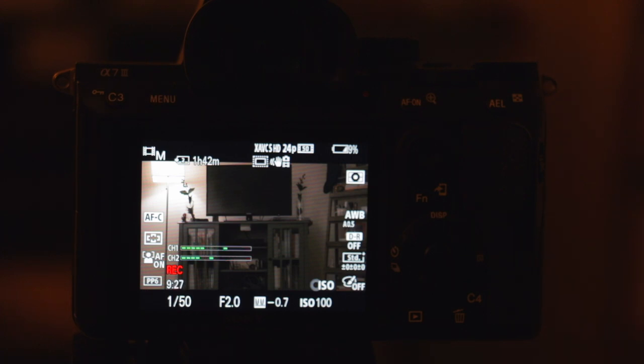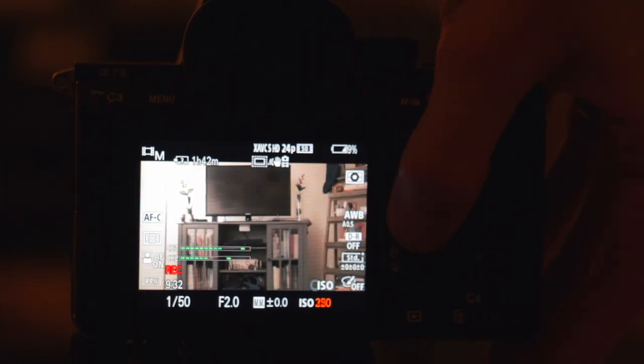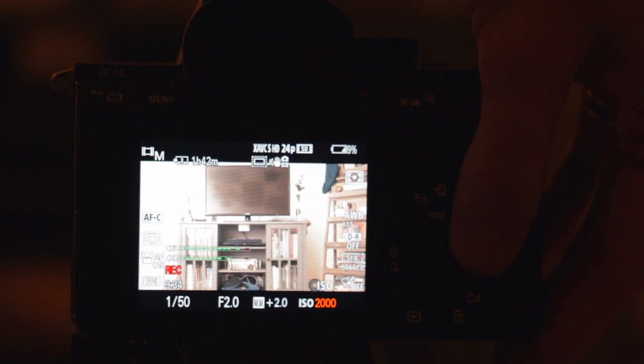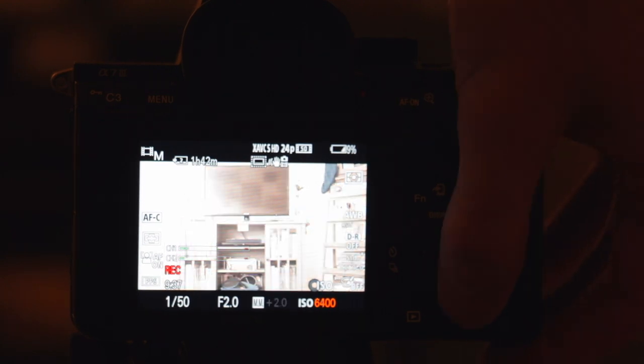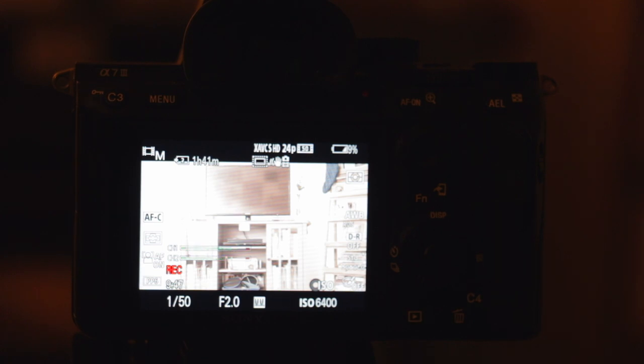So what do you do if it is too dark, even after setting your ISO the highest it can go that you're comfortable with? So if I go up to 6400, which is about as comfortable as I feel so that it doesn't have a ton of noise, so let's say even at this point it is too dark. Now in this shot it's not, but here are your options. Number one, increase the light source.